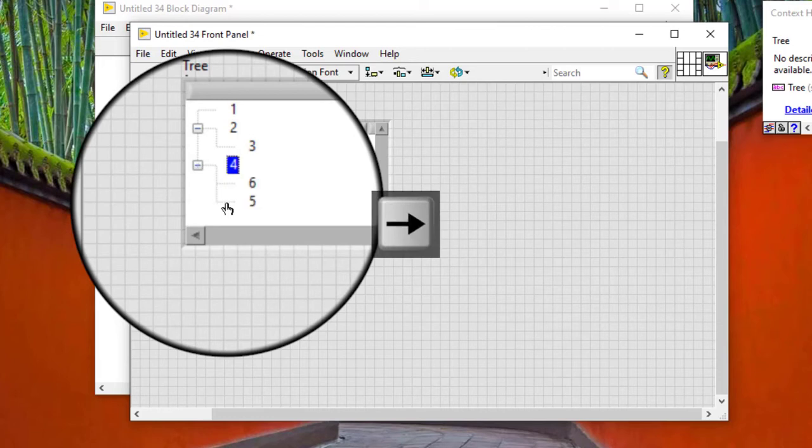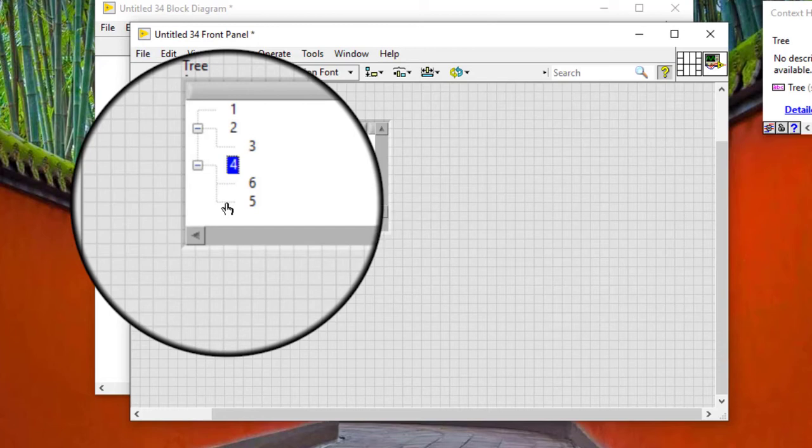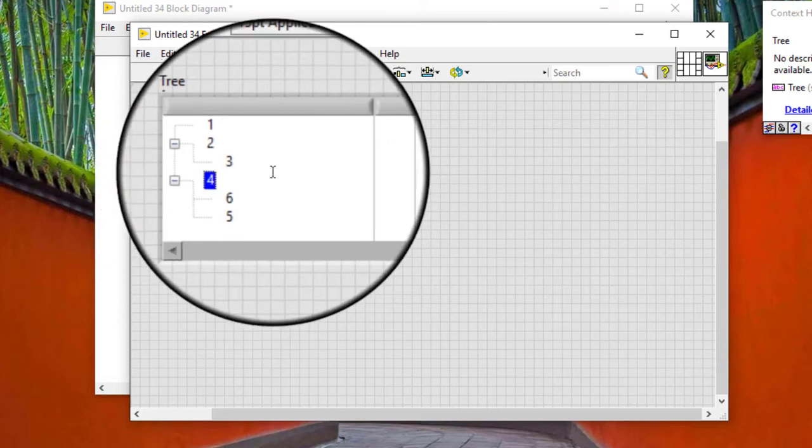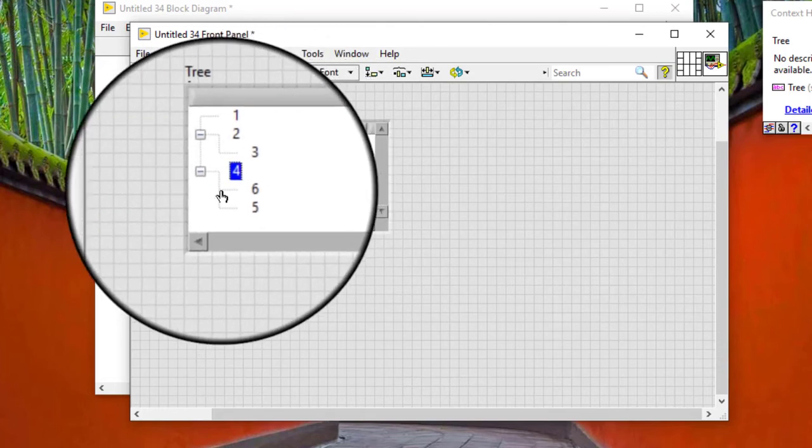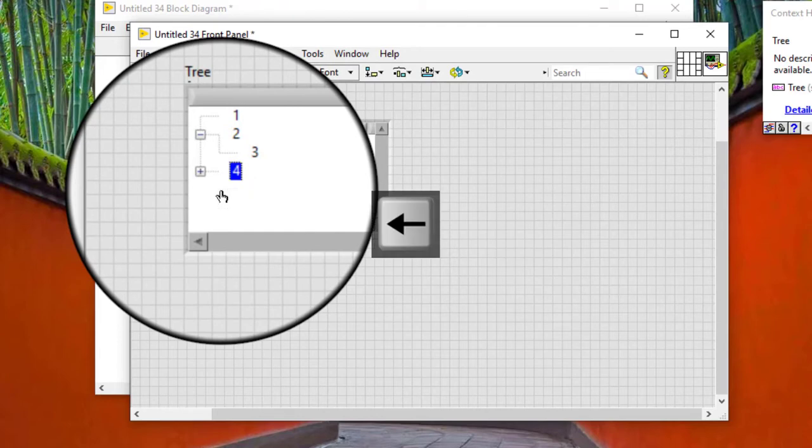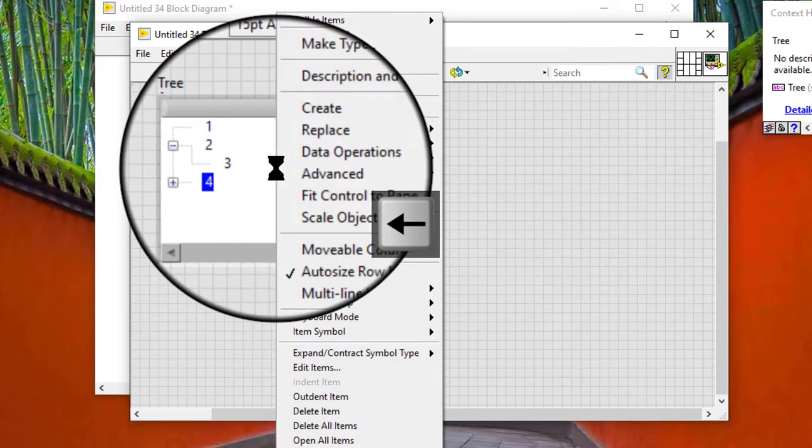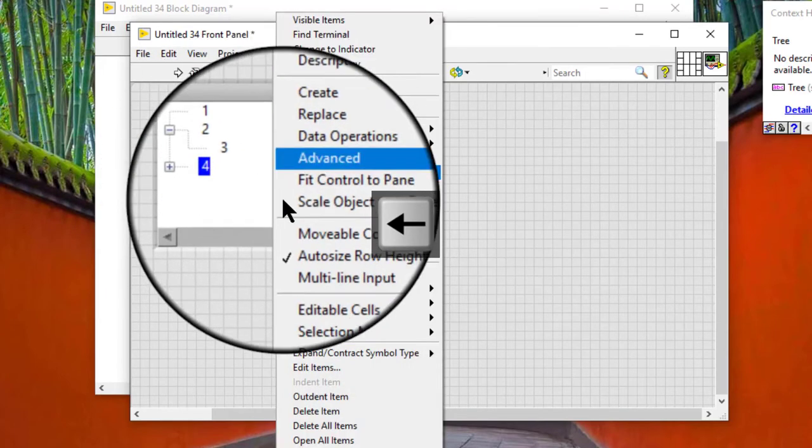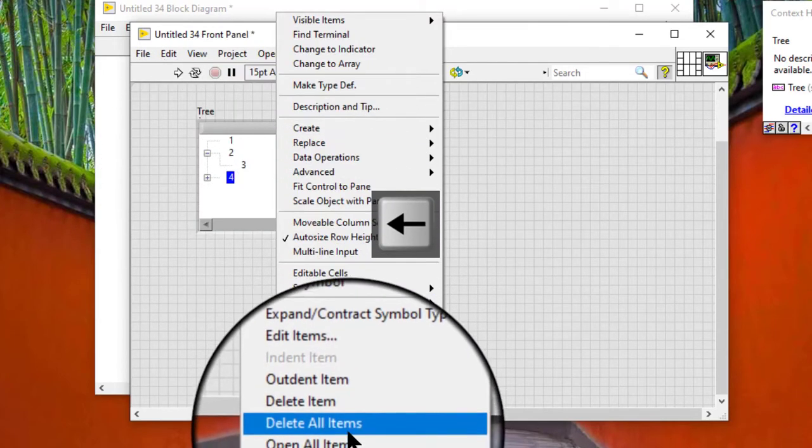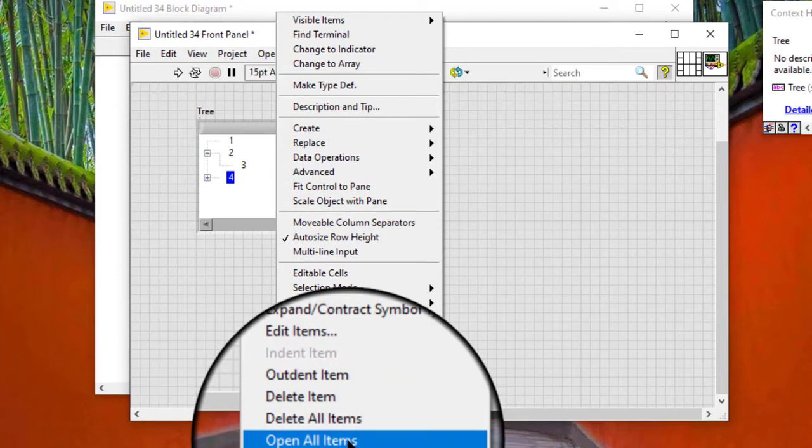We can also right-click a tree control and select 'Open All Items' from the shortcut menu to open all items in the tree control at once.